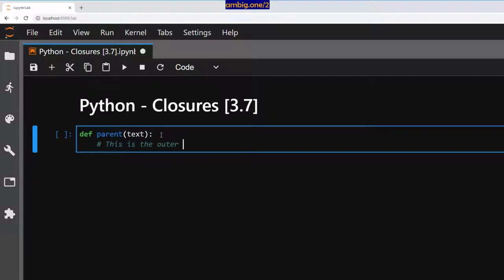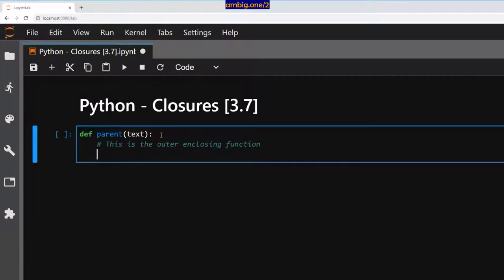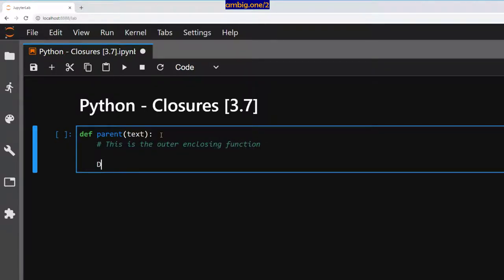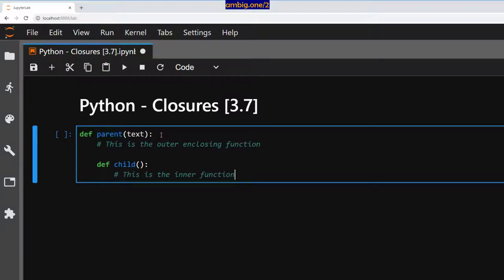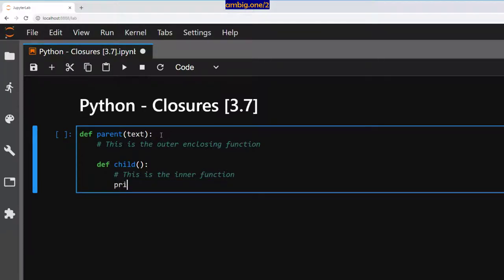This is the outer enclosing function. Let me define a child function in a function which takes no variables. This is the inner function. Print text.